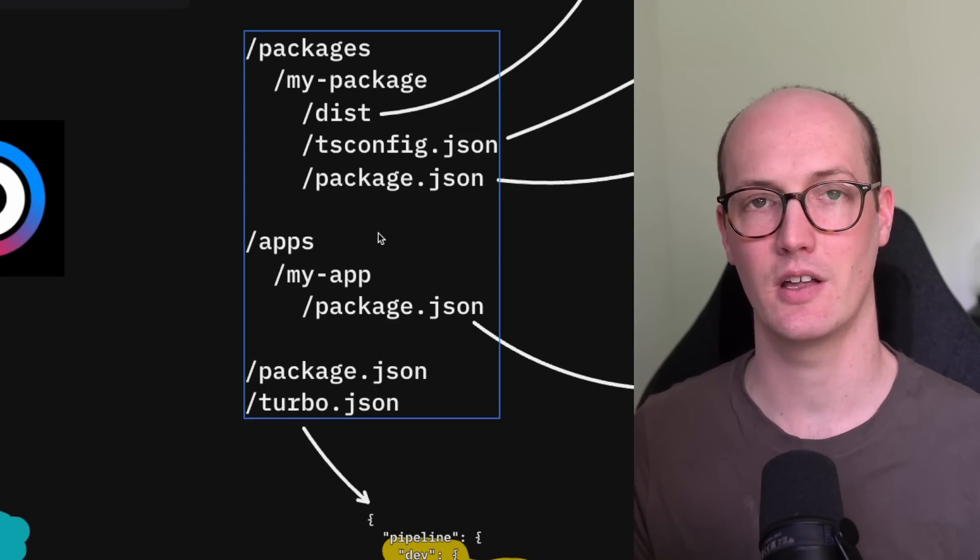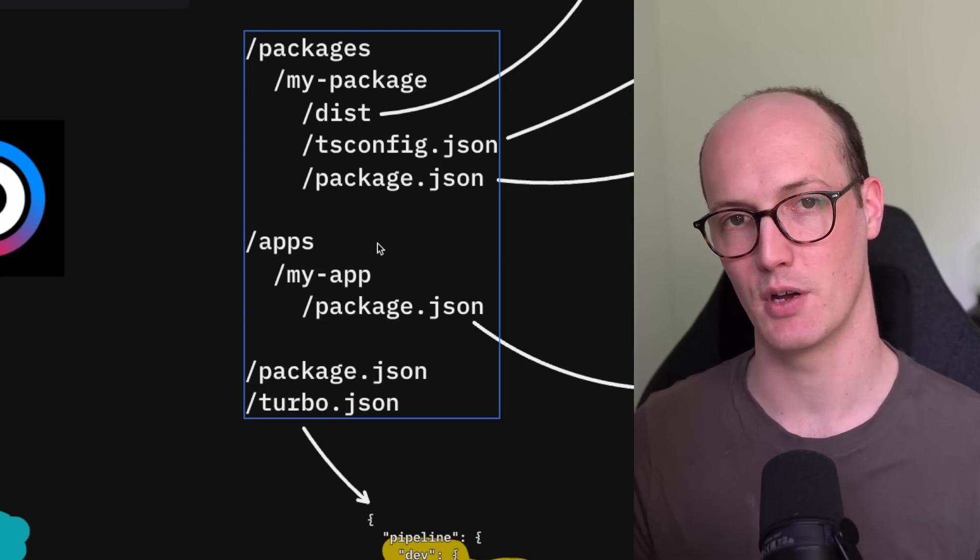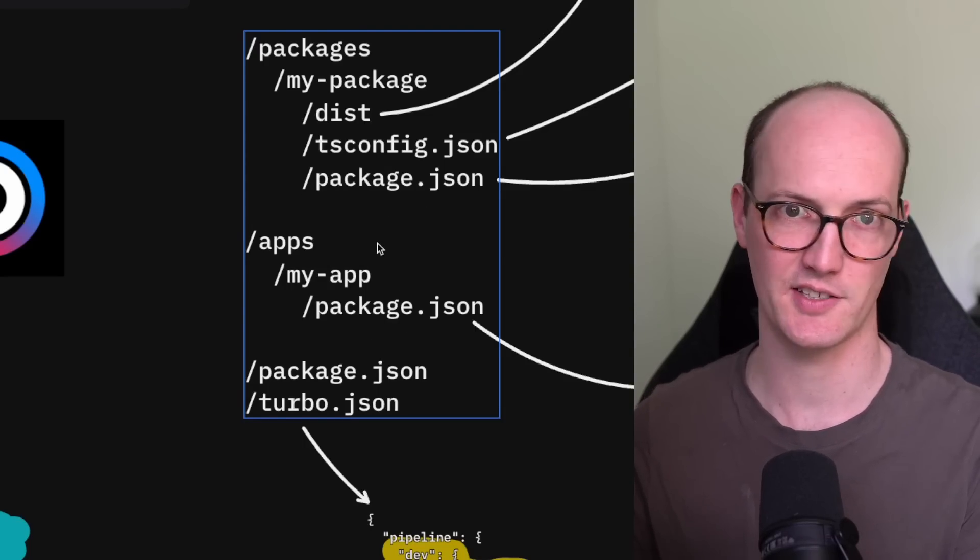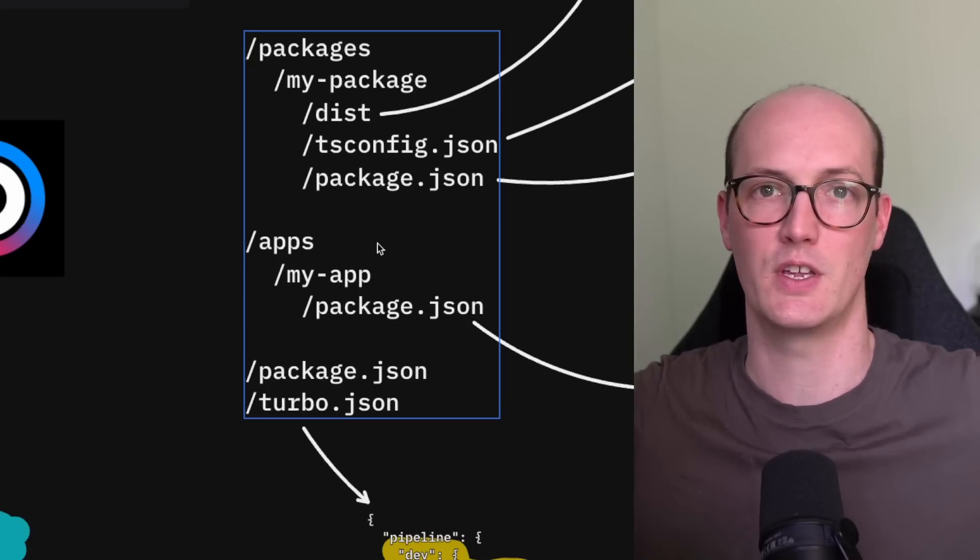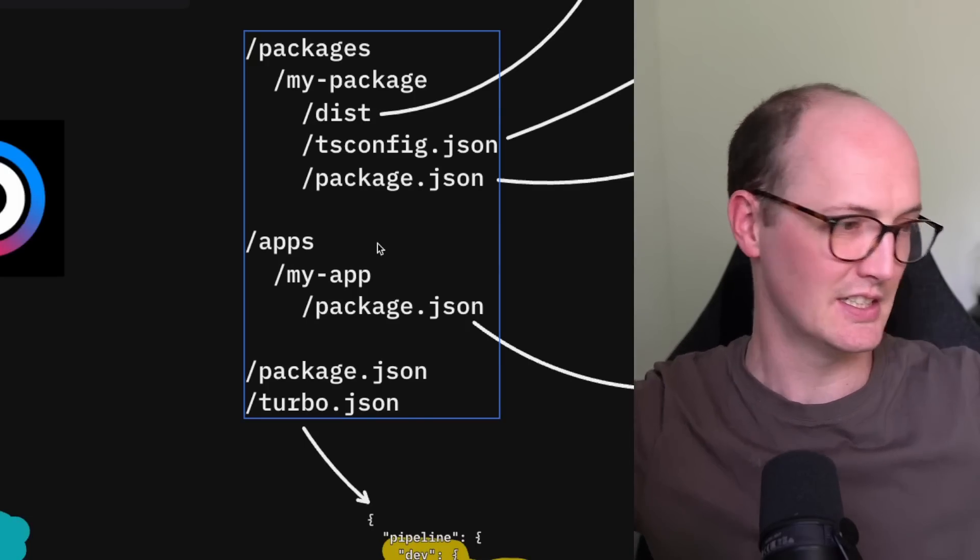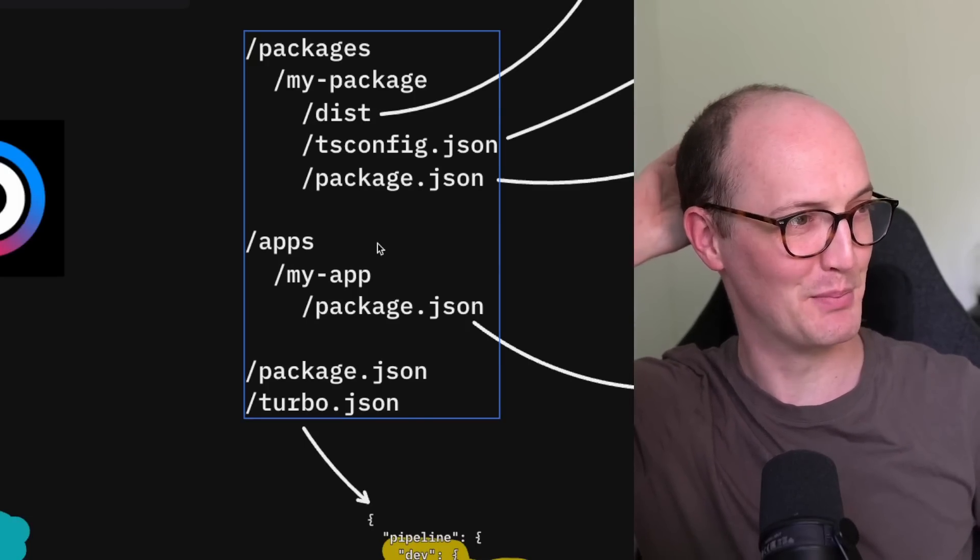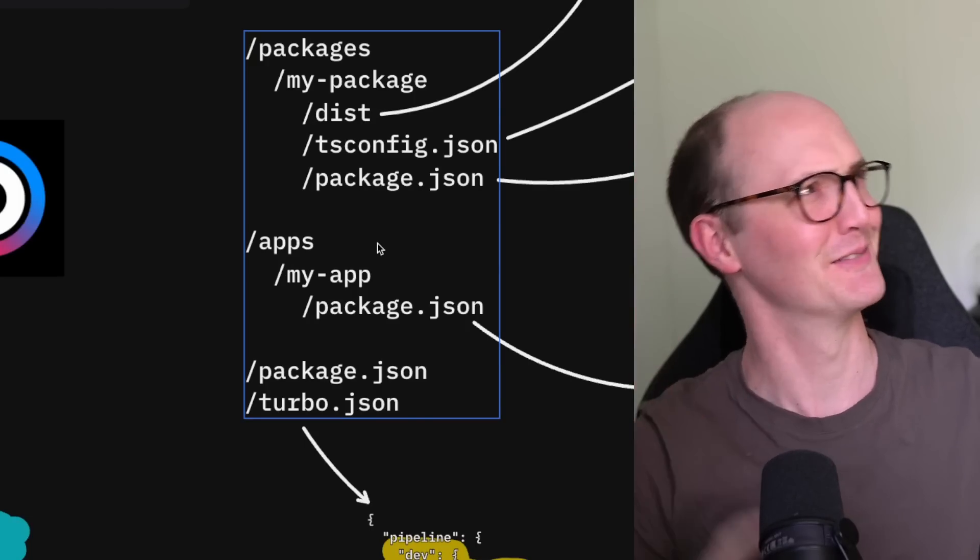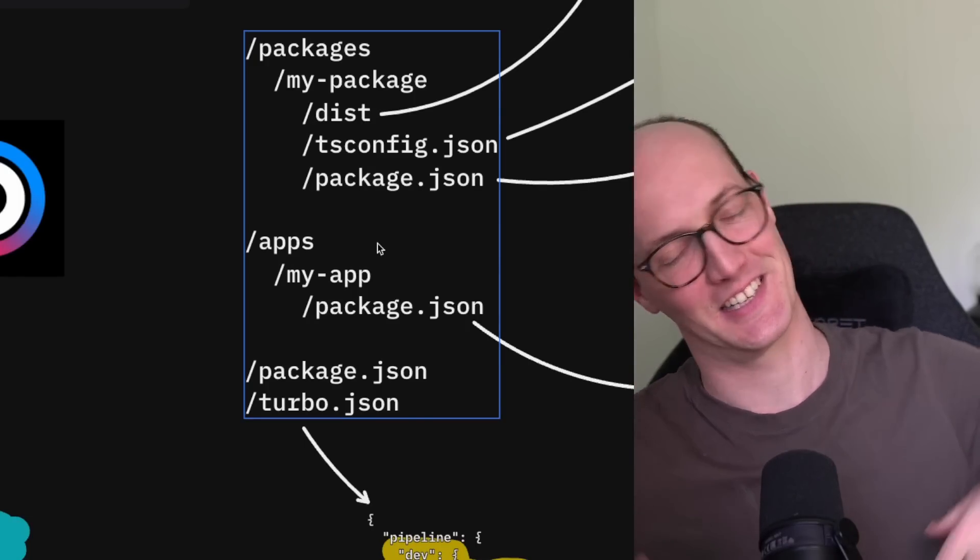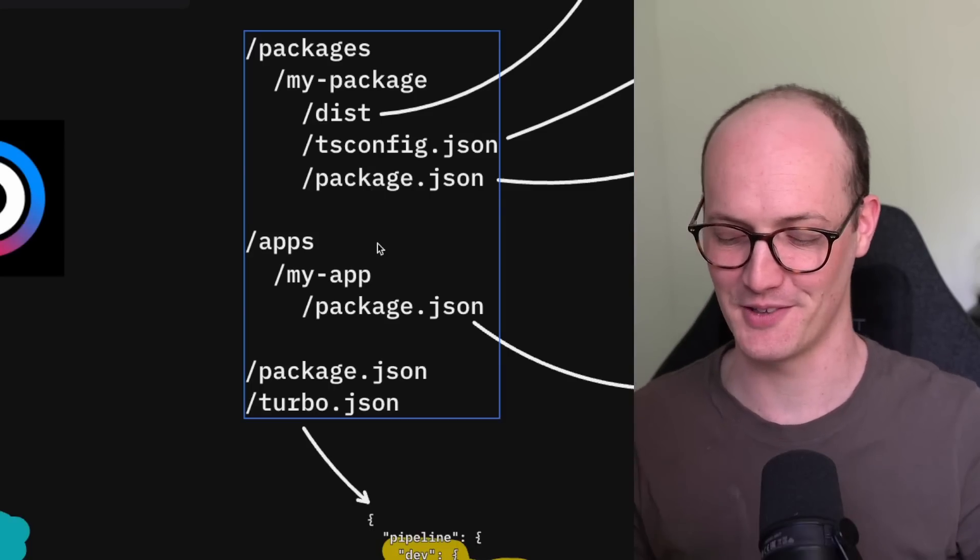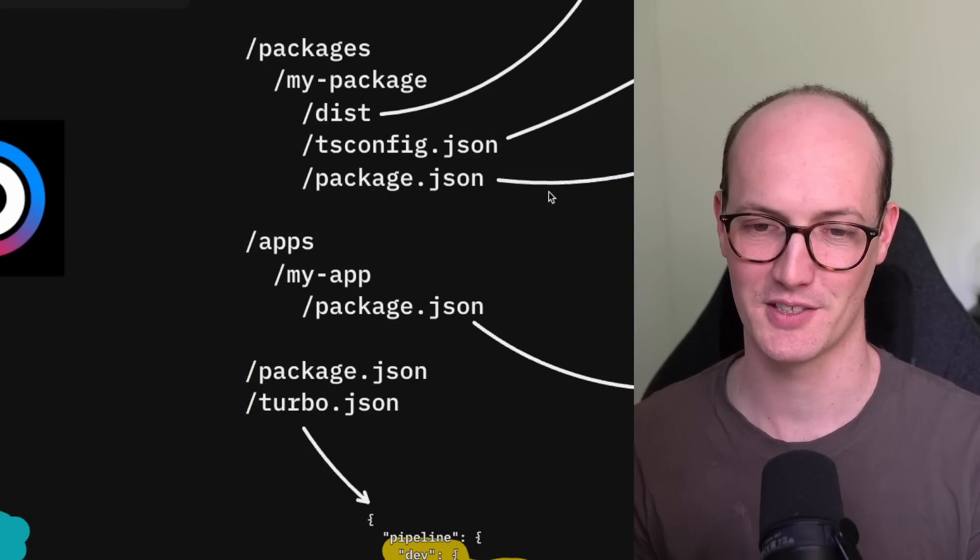So this can be any kind of app you like. It can be a remix app, an XJS app, it can be a view app, whatever. Whenever I don't say a framework, people always get offended. So Astro, all the different frameworks.